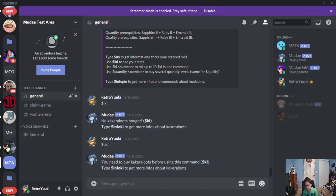Hi everybody, it's TheRetroYugi once again, giving you guys today's Mudae game tutorial, and today we have the Kakara loot.